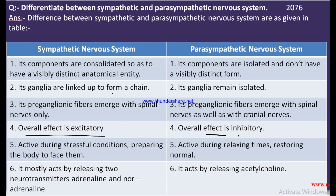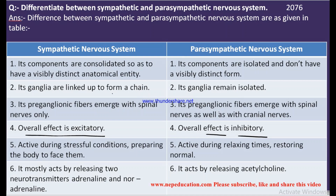The overall effect of the parasympathetic nervous system is inhibitory. For example, when you run fast, the heart rate and rate of breathing increase — that is the sympathetic nervous system. When you rest, the heart rate and breathing slow down gradually — that is the effect of the parasympathetic nervous system.